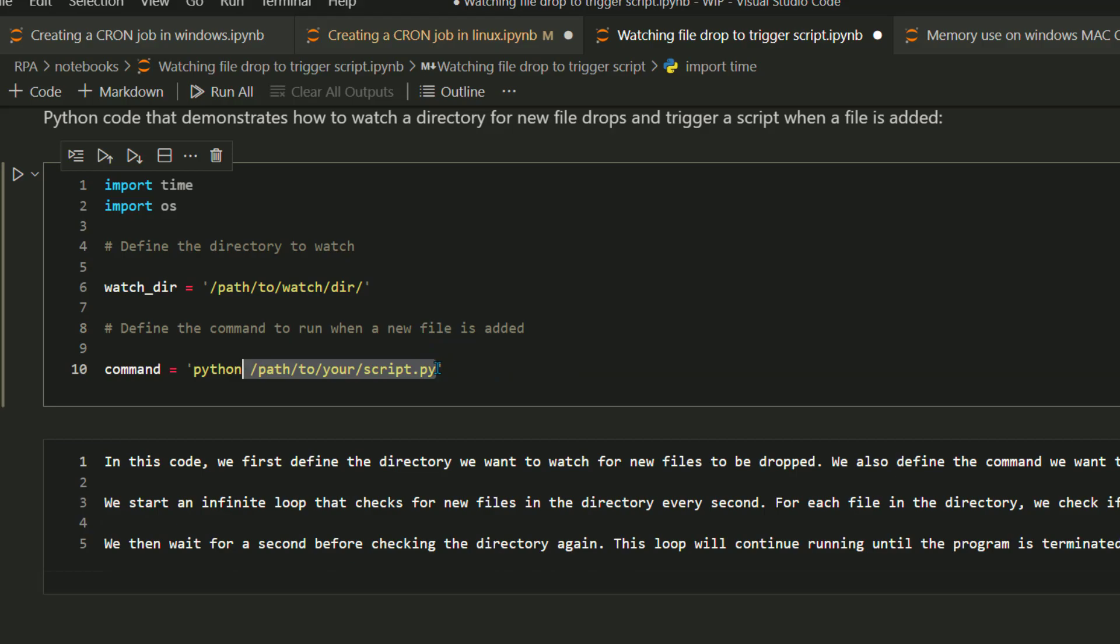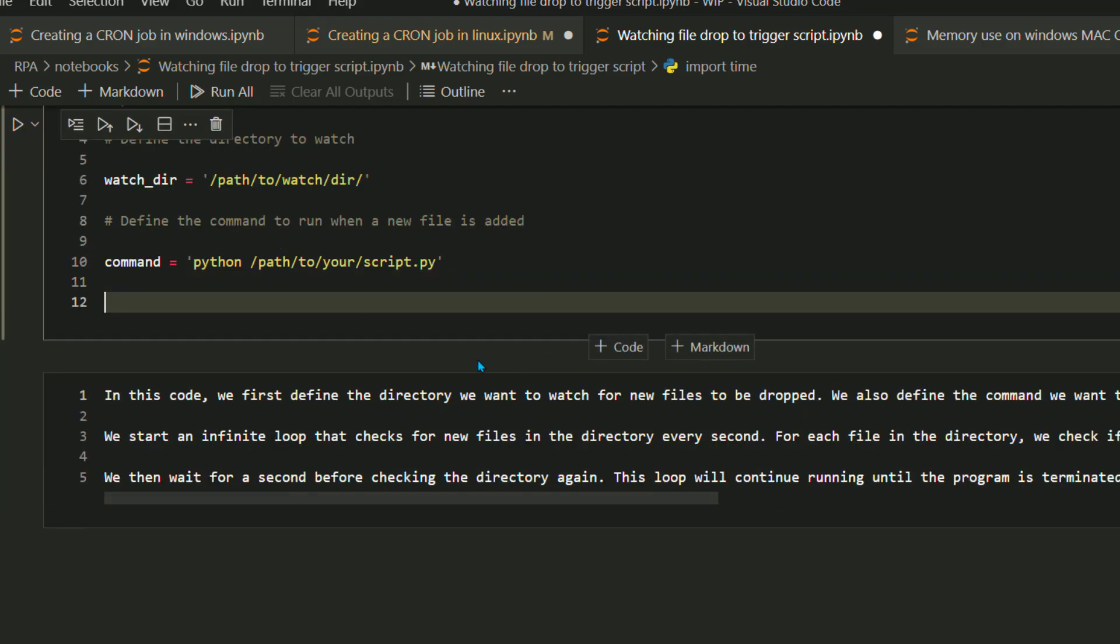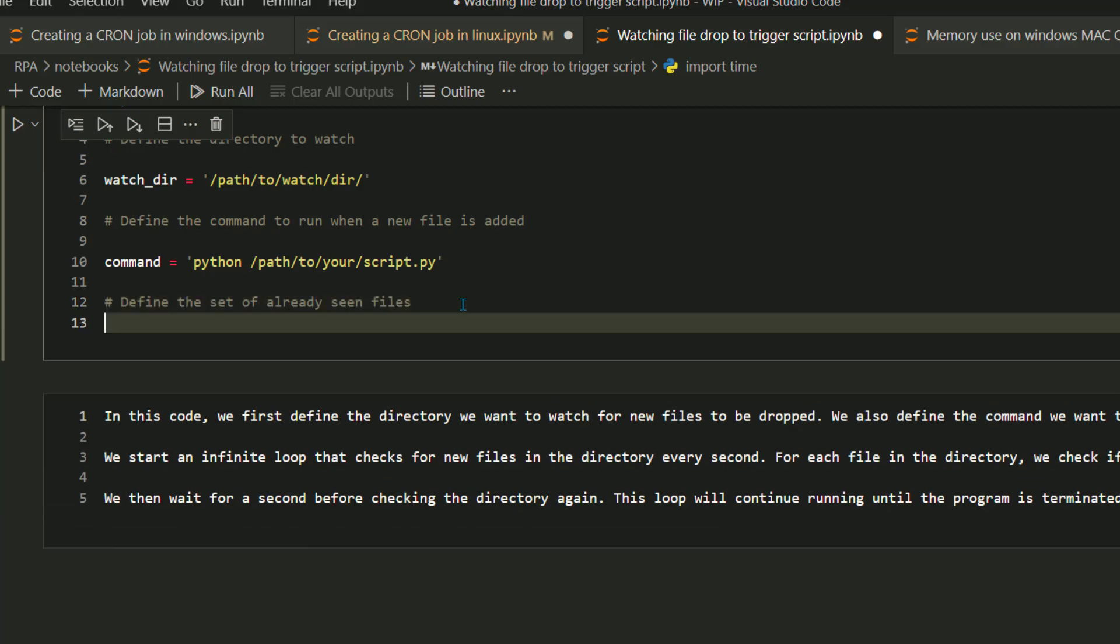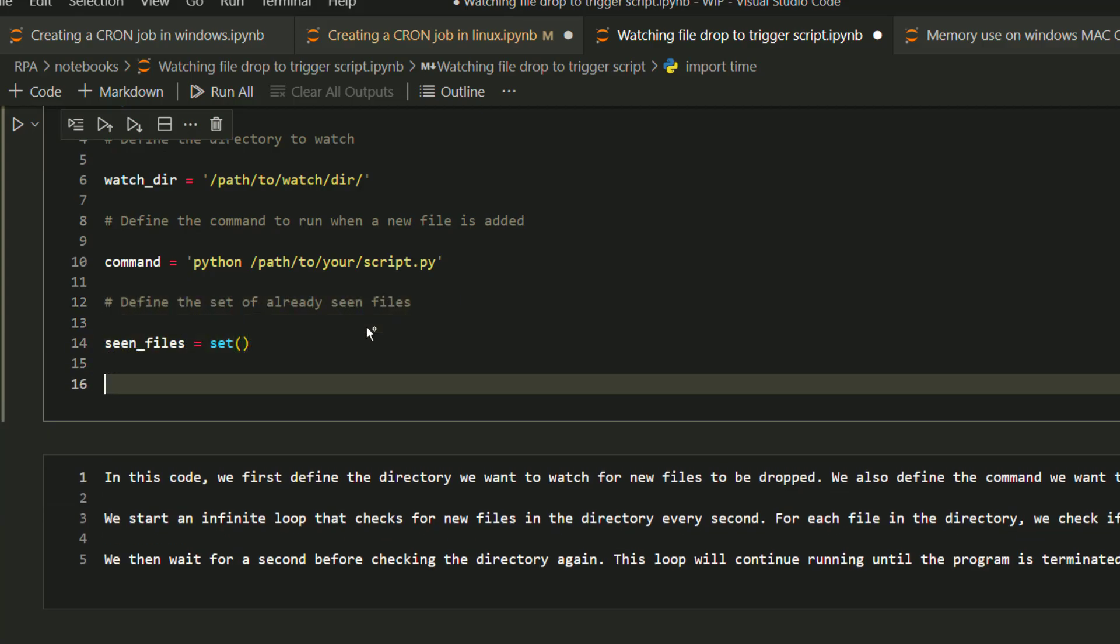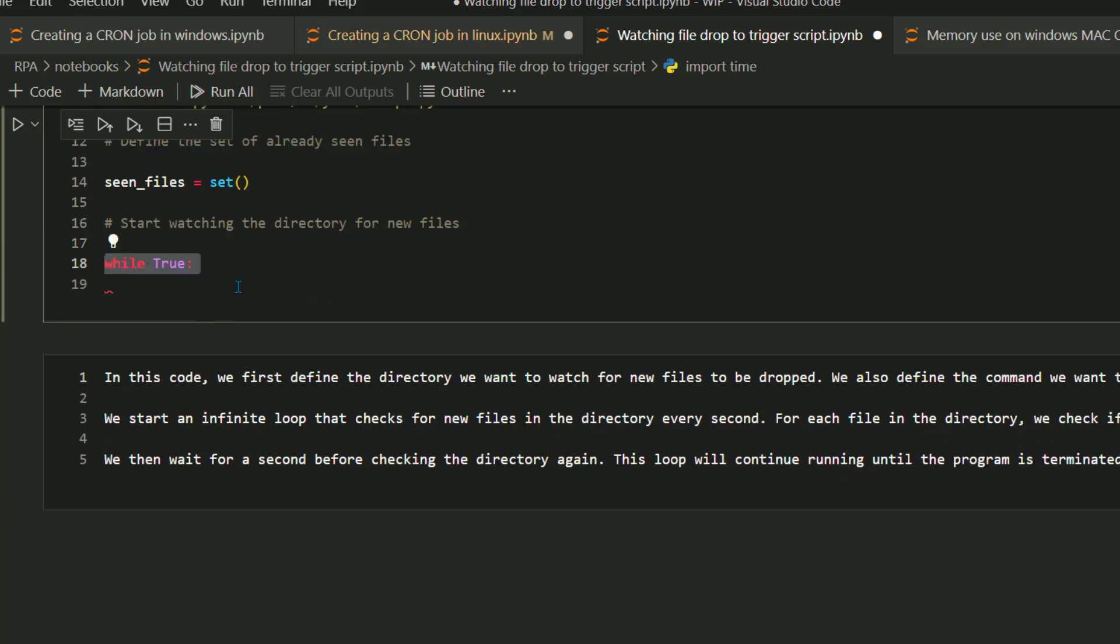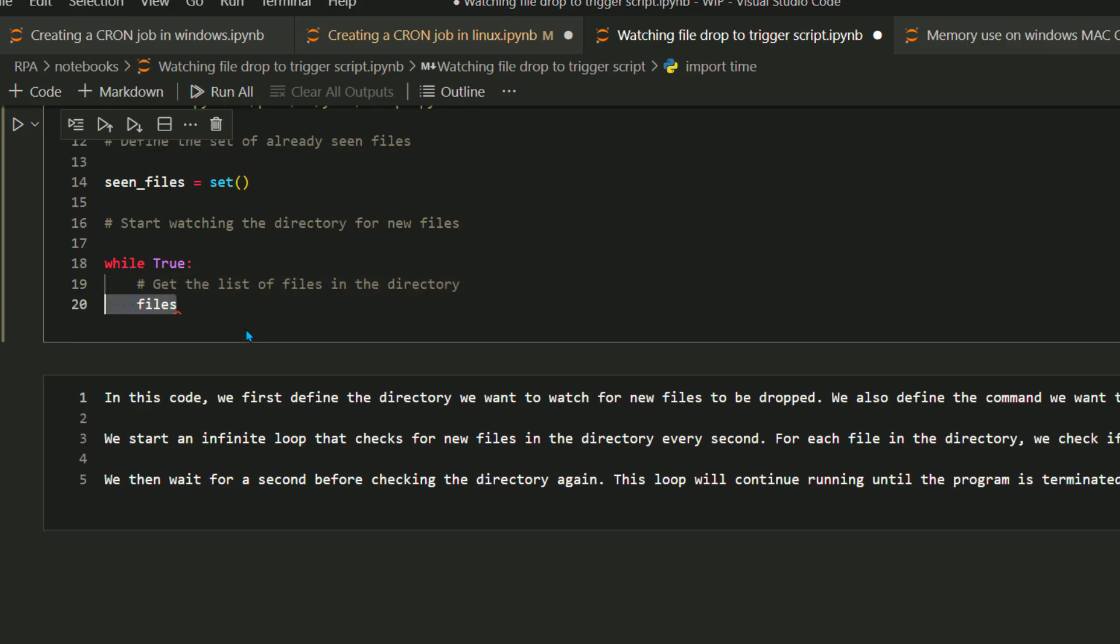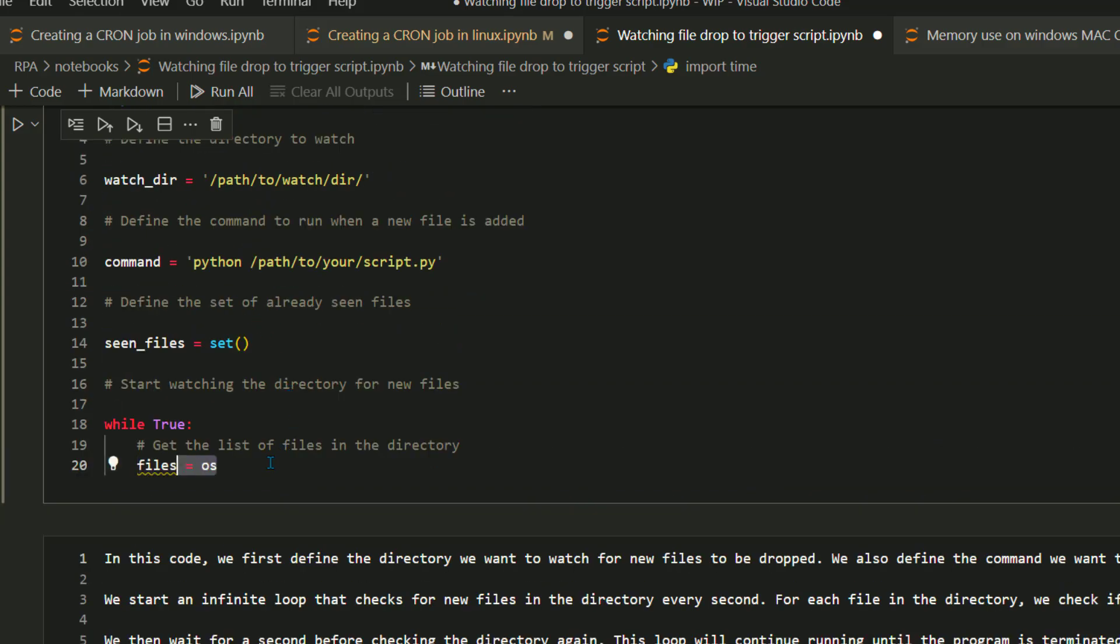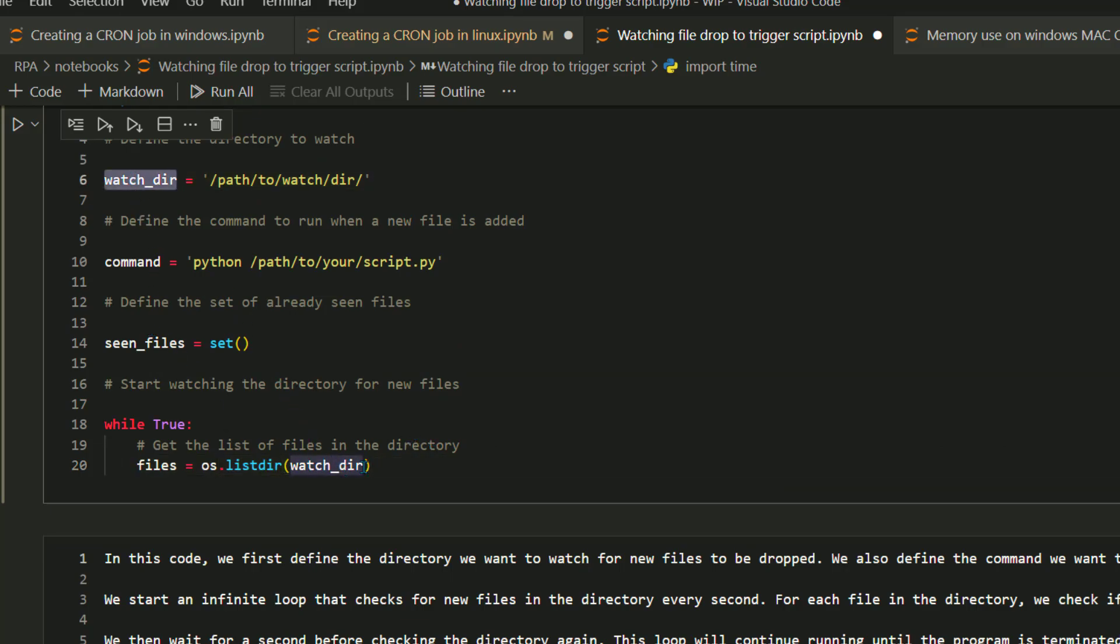Define the command to run when the new file is added. Here this simple command, it could be python, it could be anything like move or copy or you can call your own script. I want to execute that command as soon as a new file is dropped on that watch directory. I'm going to set up a new set for the seen files. The reason I'm using set is because it contains a non-duplicate set of values.